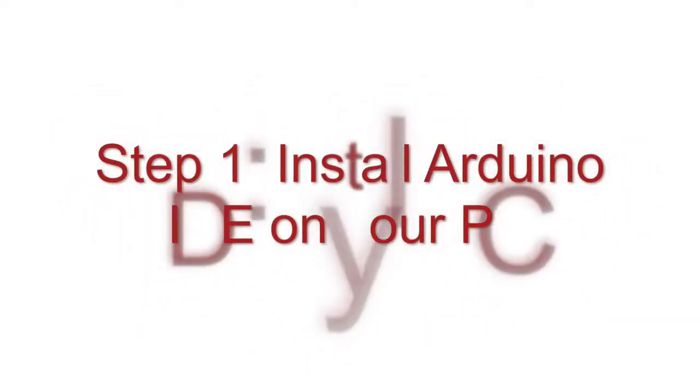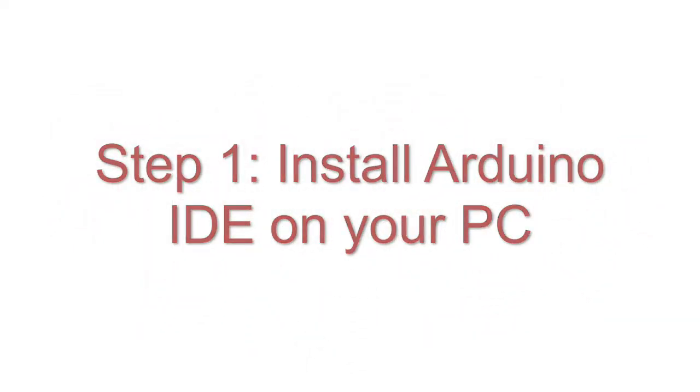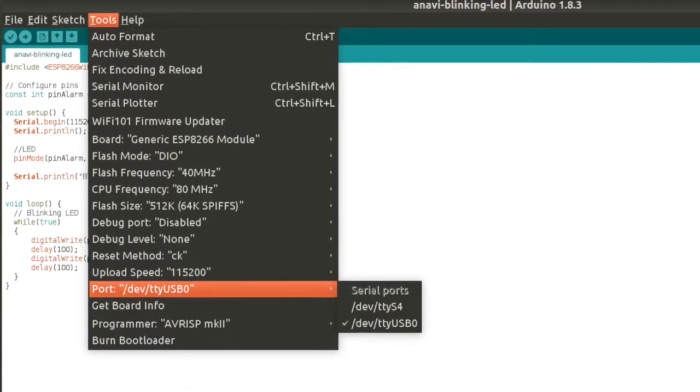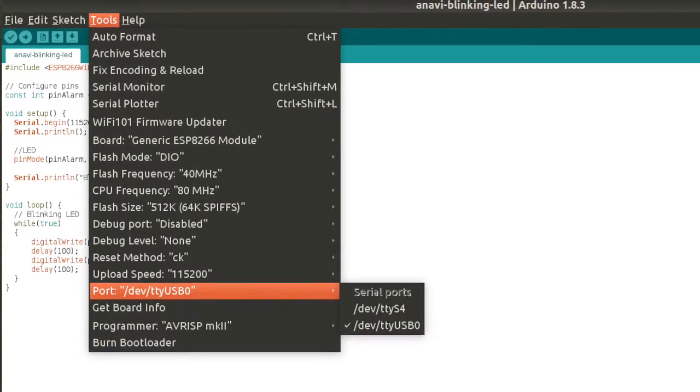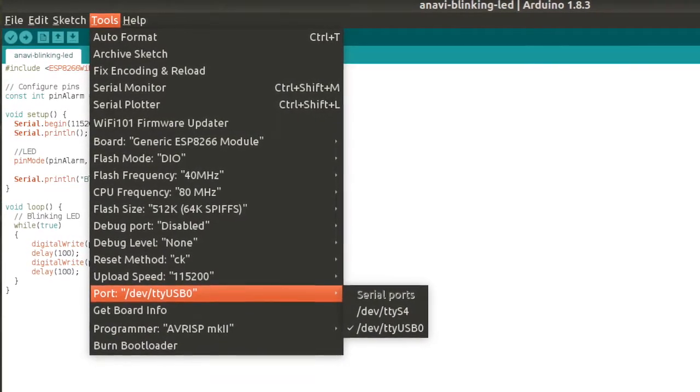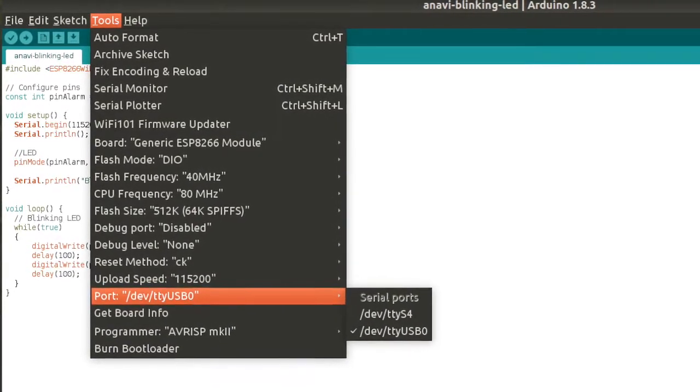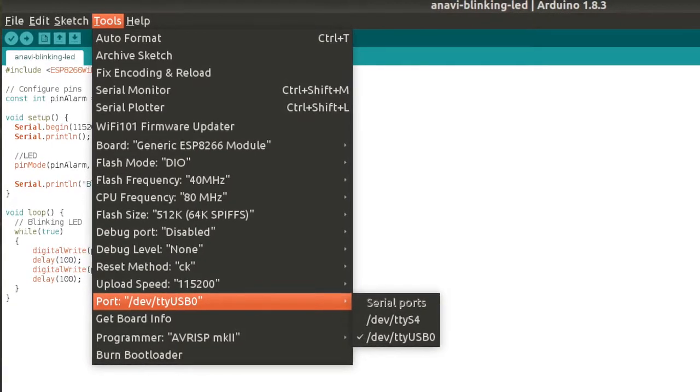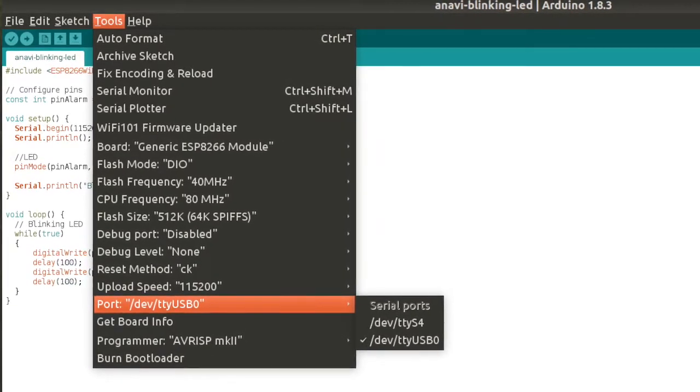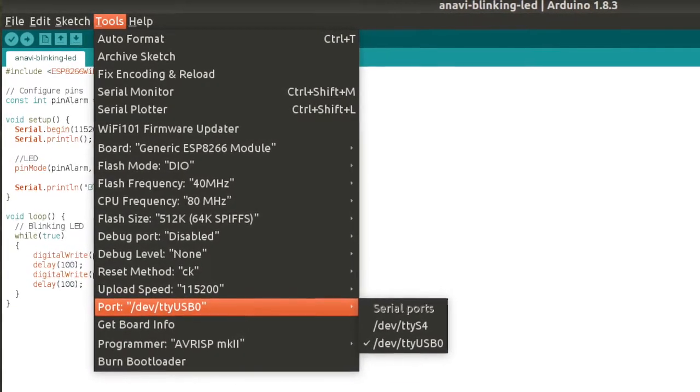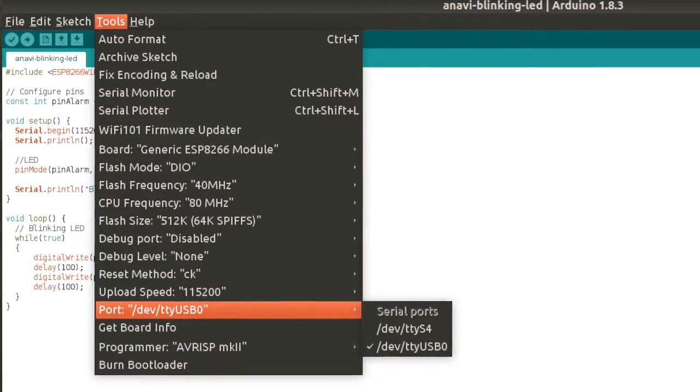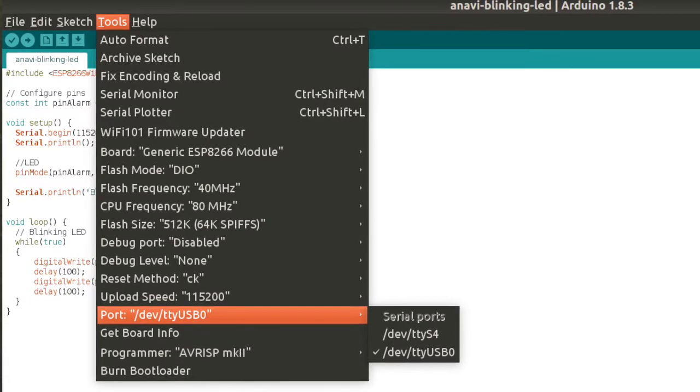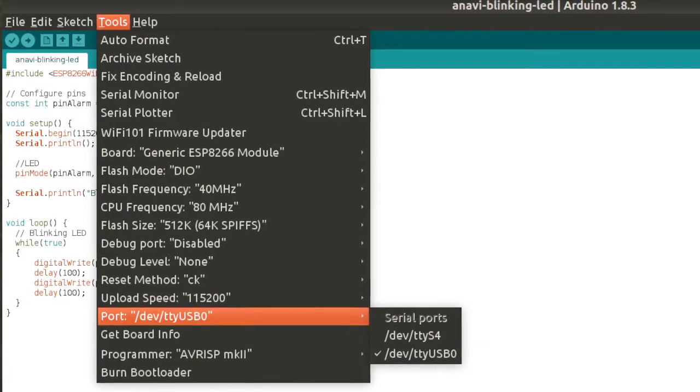Install Arduino IDE on your computer and open it. Select Tools Board Generic ESP8266 Module. Make sure that the following configurations are applied. You might need to adjust the port if your USB to serial debug cable is connected on a different port of your computer.